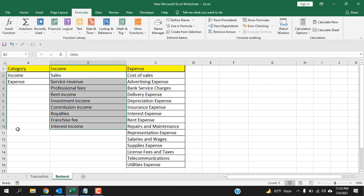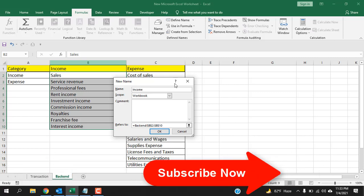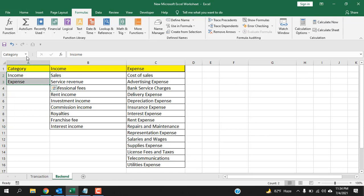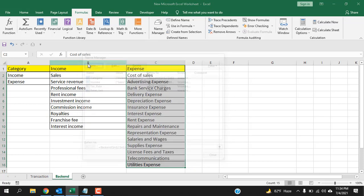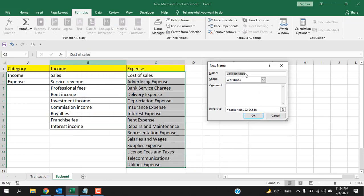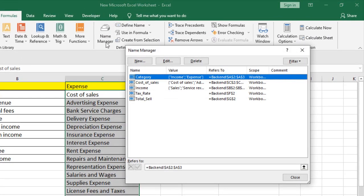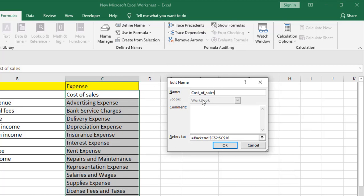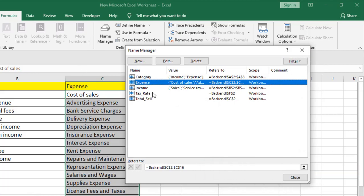You can see our name range 'category' is here. Now let's create another name range from Name Manager: click New and write 'income', click OK. Then do the same for Expense — go to Name Manager, create New, select the cells. It has 'cost_of_sales' already selected, click OK. But I want to rename this name range. Go to Name Manager, select the name you want to edit, click Edit, and change it to 'expense'. Click OK and the name range is updated.